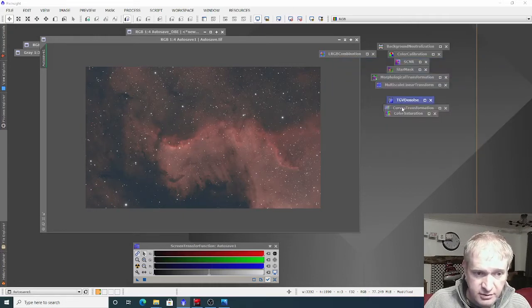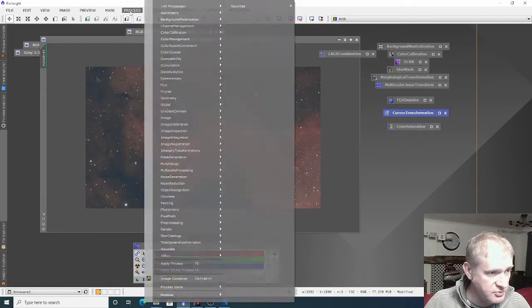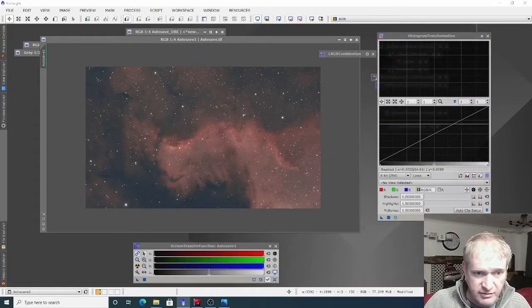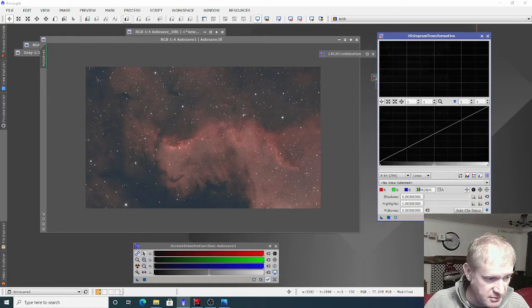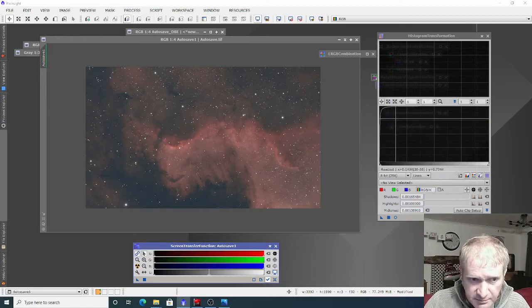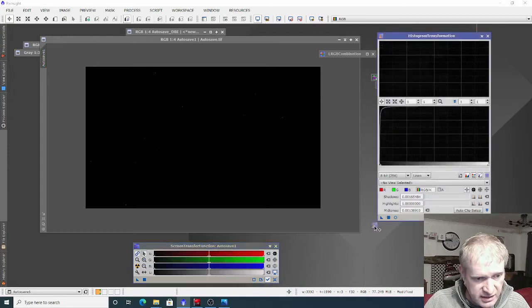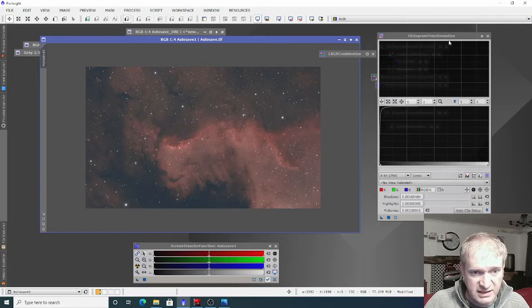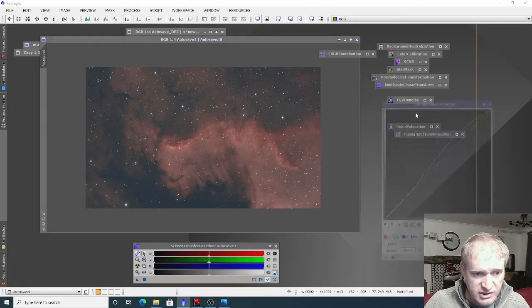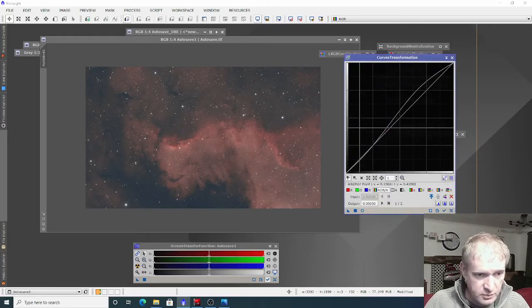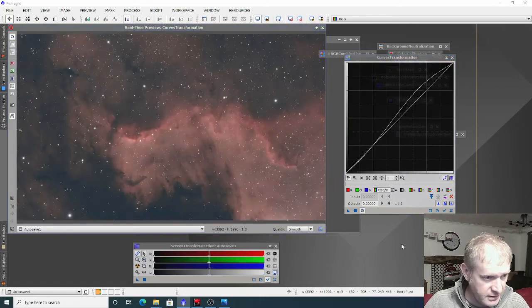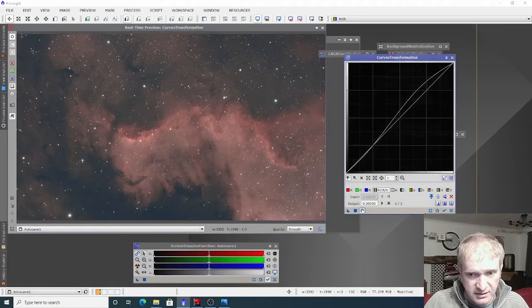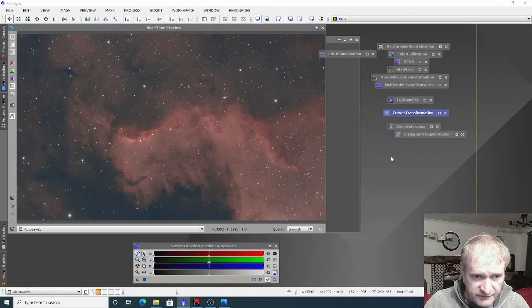After that I just did a simple histogram transformation. It was so clean that I didn't have to do too much to it. I literally just dragged the screen transfer function and applied that curve to the data. That's it, now properly stretched, and it's exactly the same. Then in curves transformation, I only stretched a little bit as you can see.